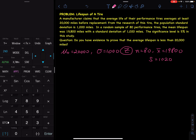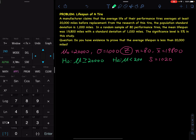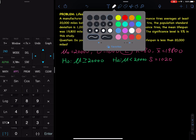The next thing we have to do is set up H₀ and Hₐ. H₀ is from the first sentence: "at least 20,000," so μ is greater than or equal to 20,000. The question asks: do you have evidence to prove that the average lifespan is less than 20,000? That goes to Hₐ: μ is less than 20,000. That is H₀ and Hₐ.